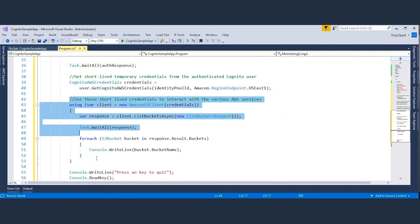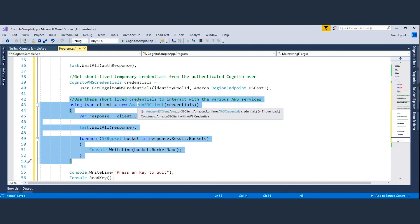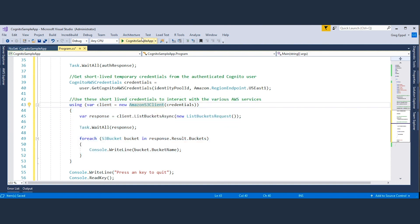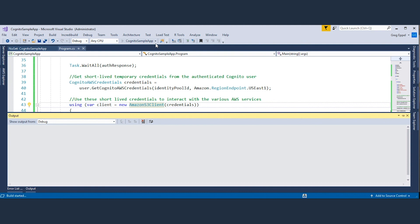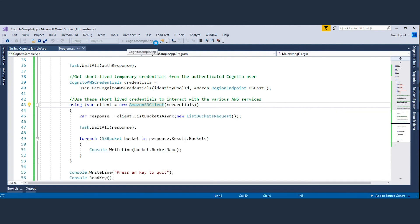Now let me build and run the application so you can see the code list all my S3 buckets successfully using my credentials from the Cognito user pool.